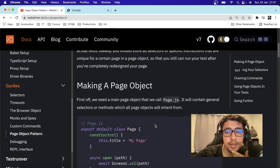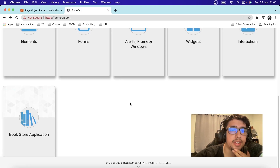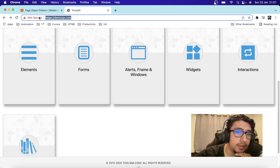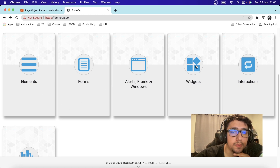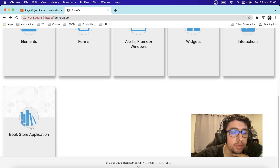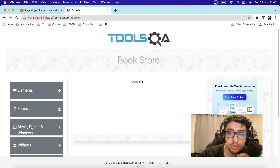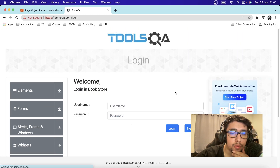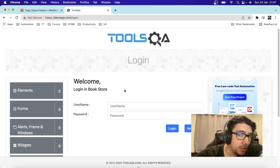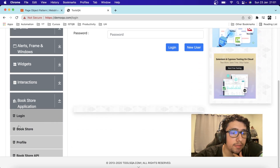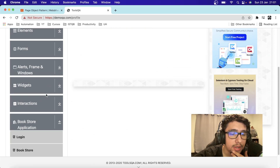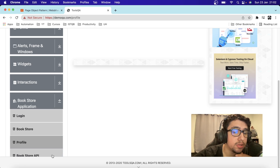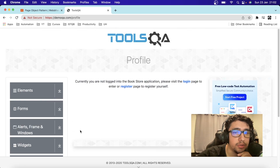Let's go ahead and start looking at the scenario. We're going to be using demoqa.com. We have different modules: elements, forms, widgets, interactions, and also a small bookstore application I want to use as an example. When I'm not logged into the web application, we have different mini-modules under bookstore application — we have login, bookstore, profile, and another option: the bookstore API that I also want to look at in the future.